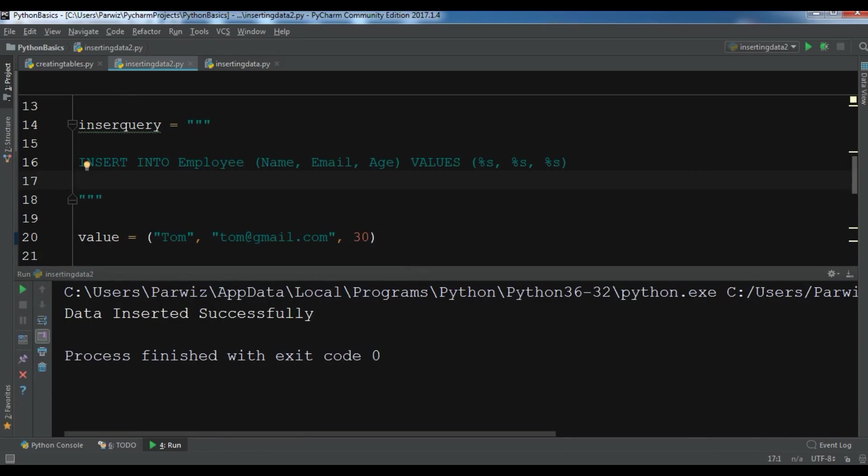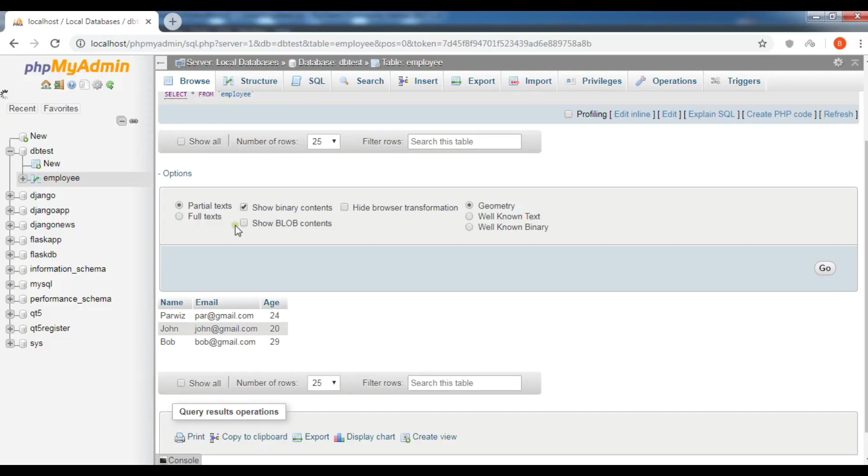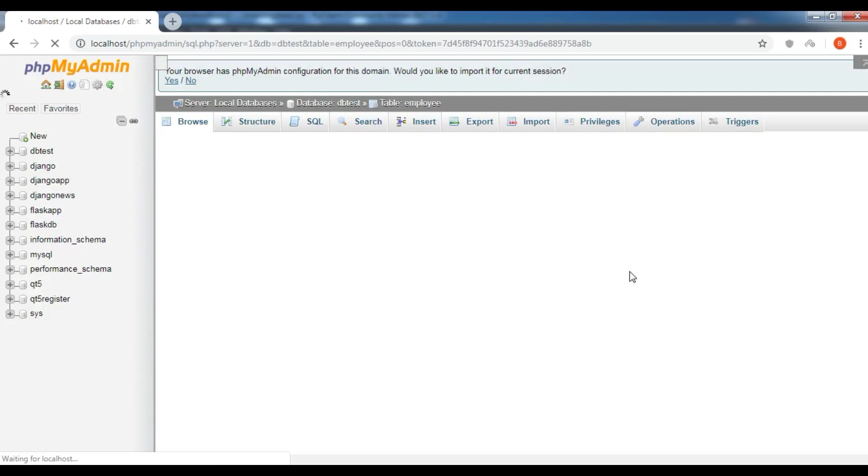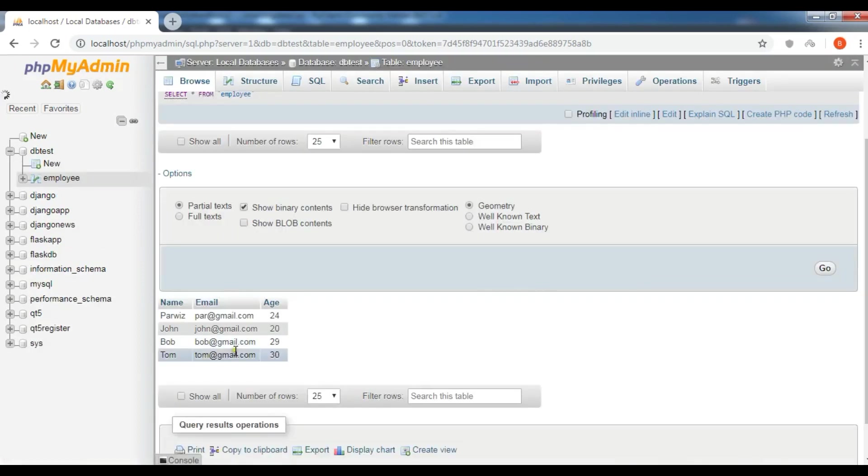So 'Data inserted successfully', and I am going to check my database. I have a new data in here.